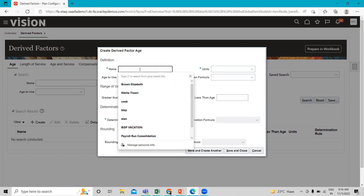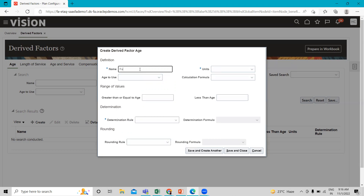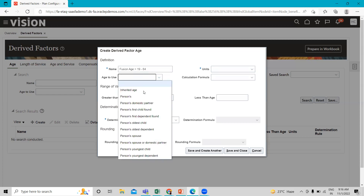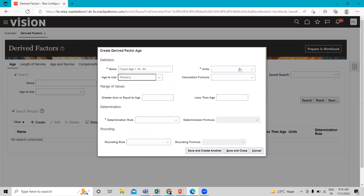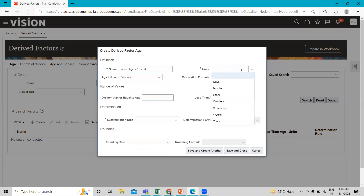Next, we are going to create a second age drive factor named "Fusion Age Equals 19 to 64". Under Age to Use, select Person, and under the unit select Years.